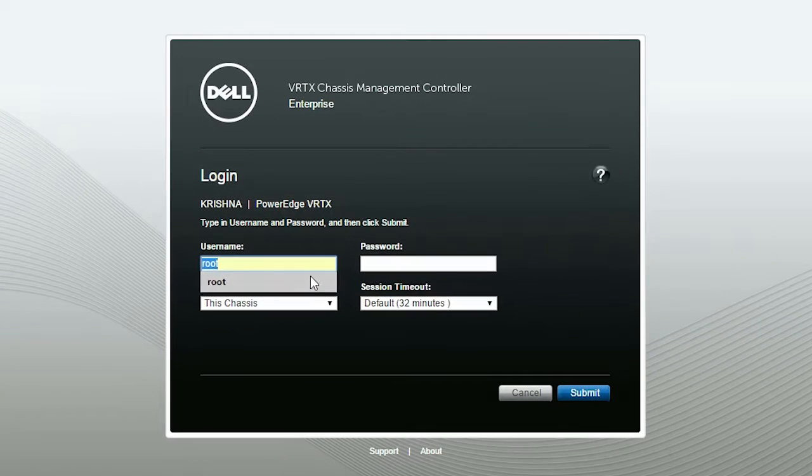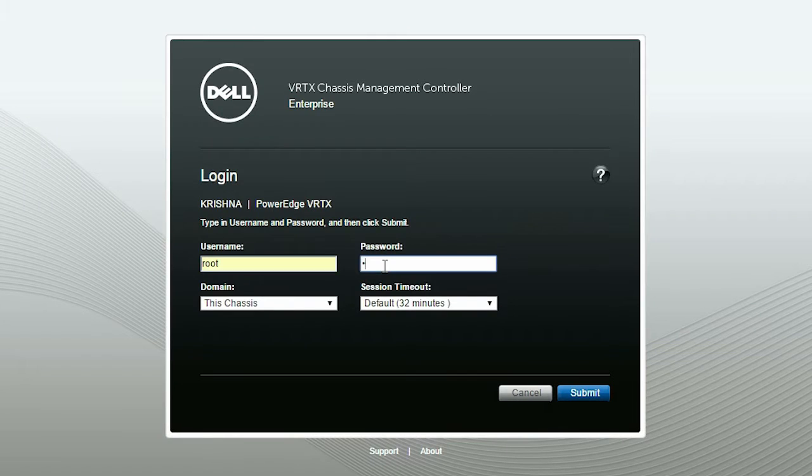To begin the process, launch the CMC login page. Type your username and password and click Submit.